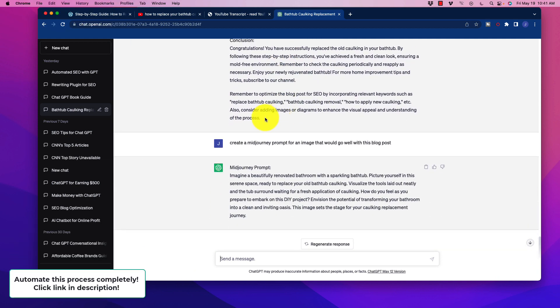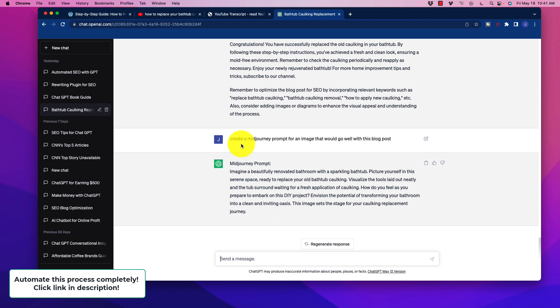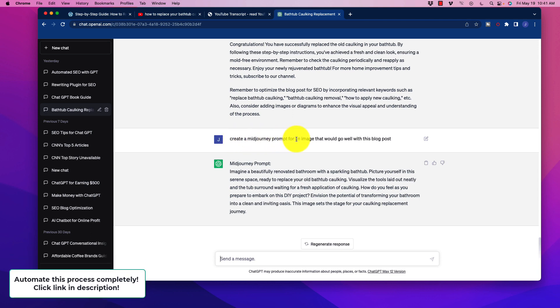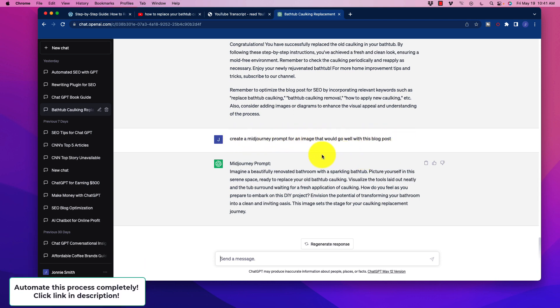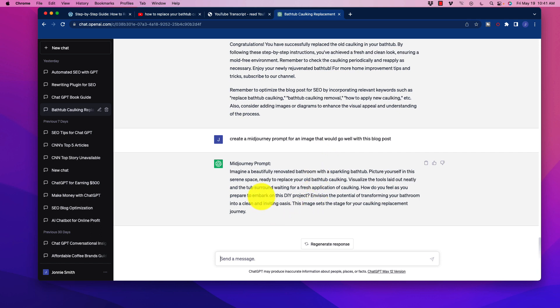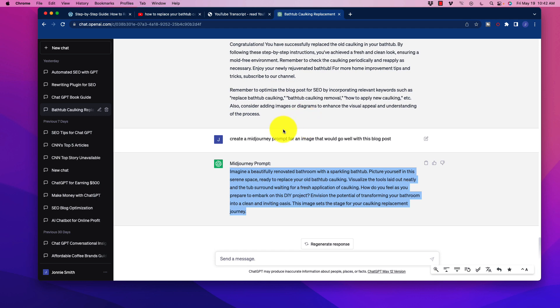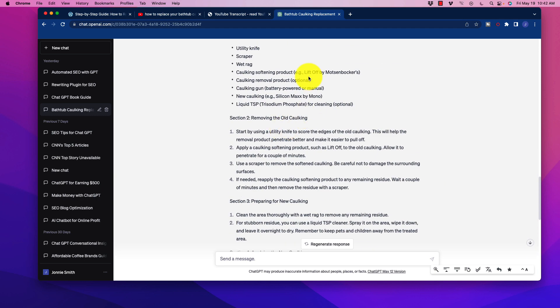Now one additional bonus that you can do here is you can ask it to create a mid-journey prompt for an image that would go well with this blog post. And of course, it will give you a prompt that you can enter into mid-journey, or if you're using Microsoft Designer, then you can actually stick that in there and get an image for it as well.